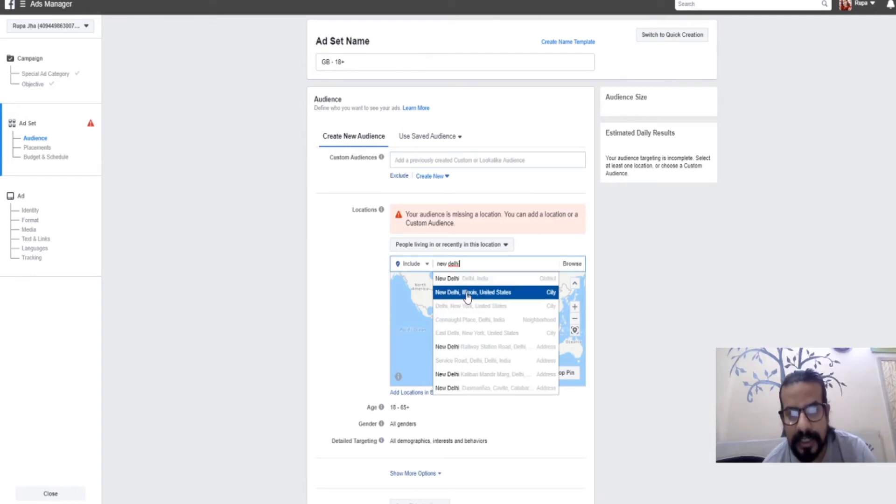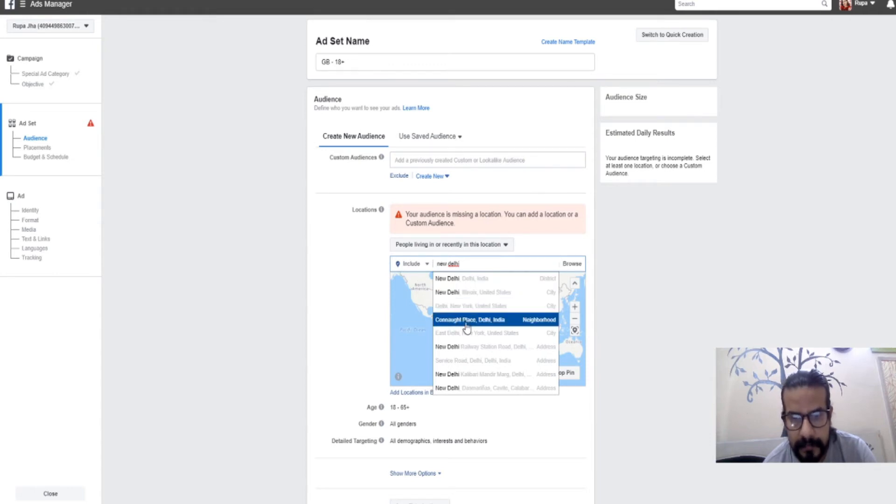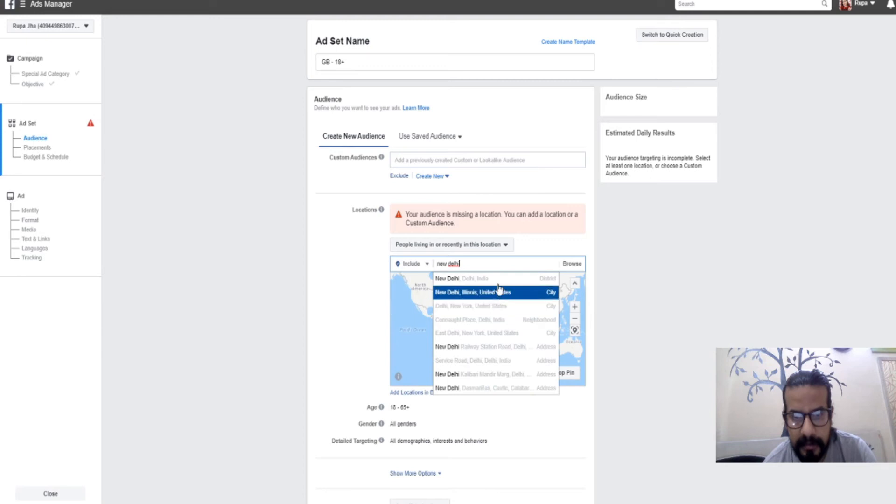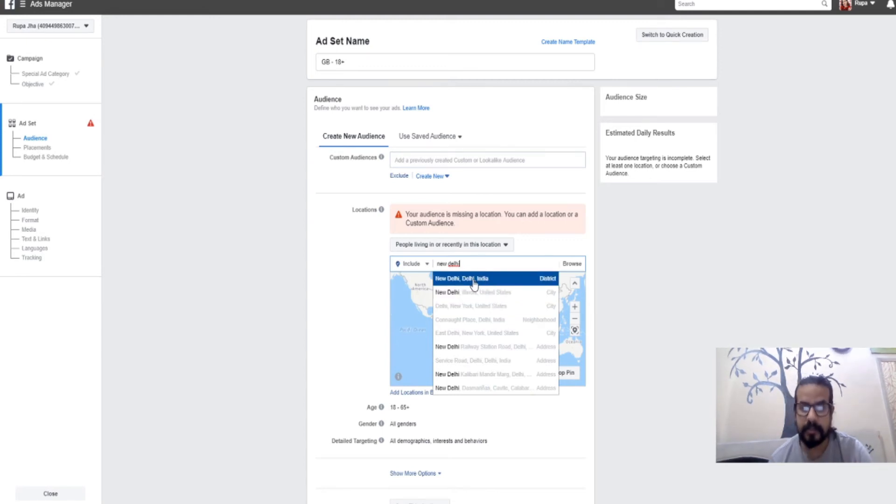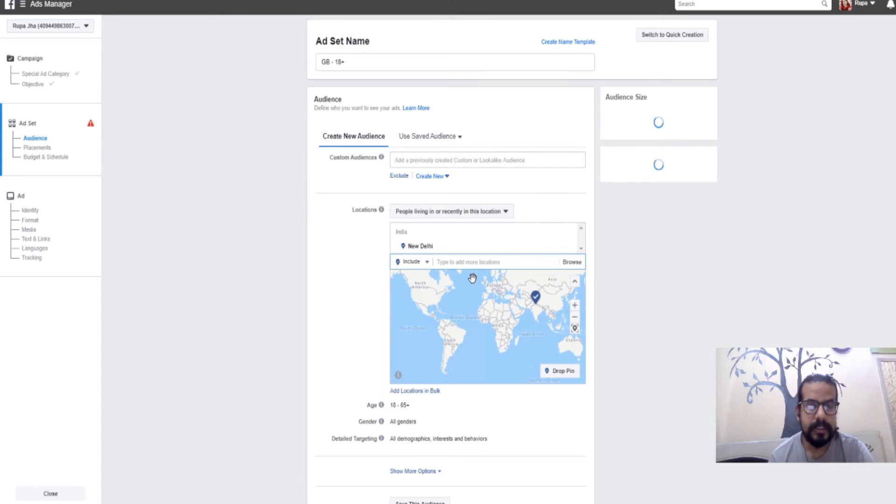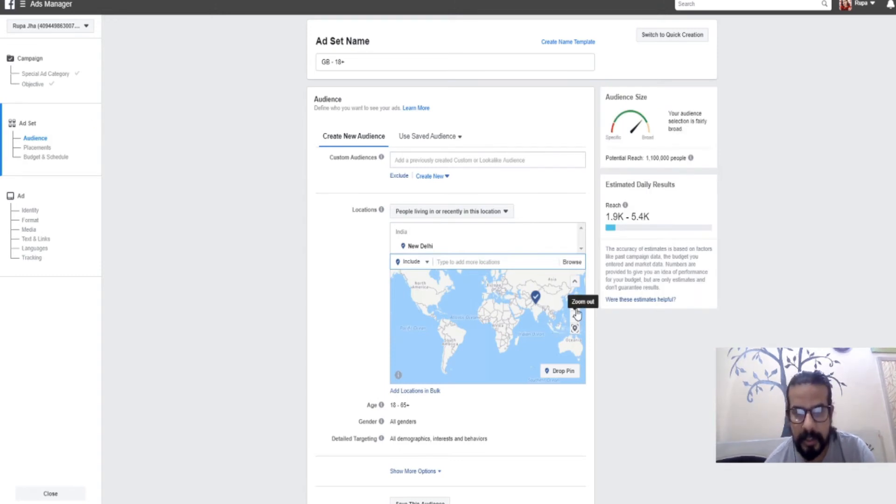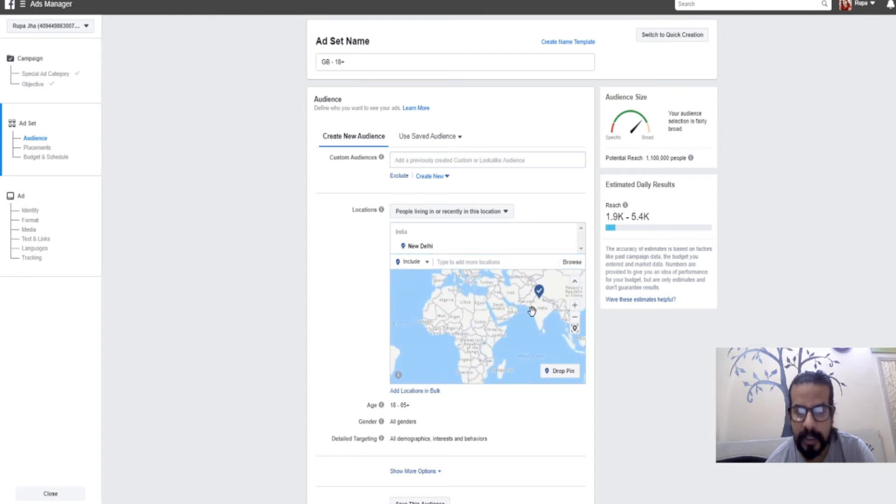Let's suppose I'm in Delhi. If I wish to add Delhi, I'll simply write New Delhi and you see the popup is coming: New Delhi, India. There are many Delhis like in United States, New York, East Delhi, and Delhi railway stations.